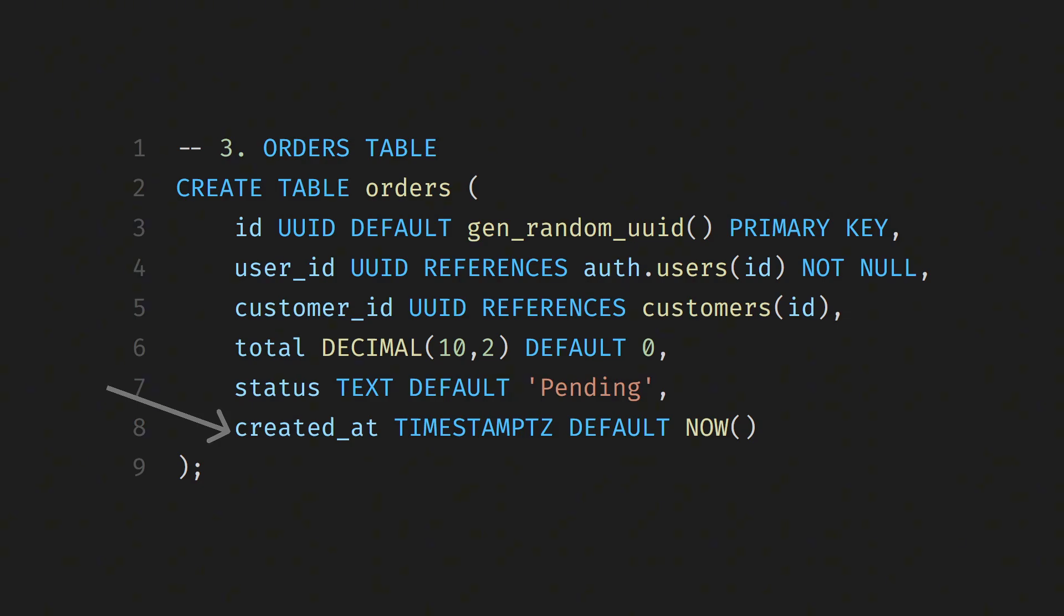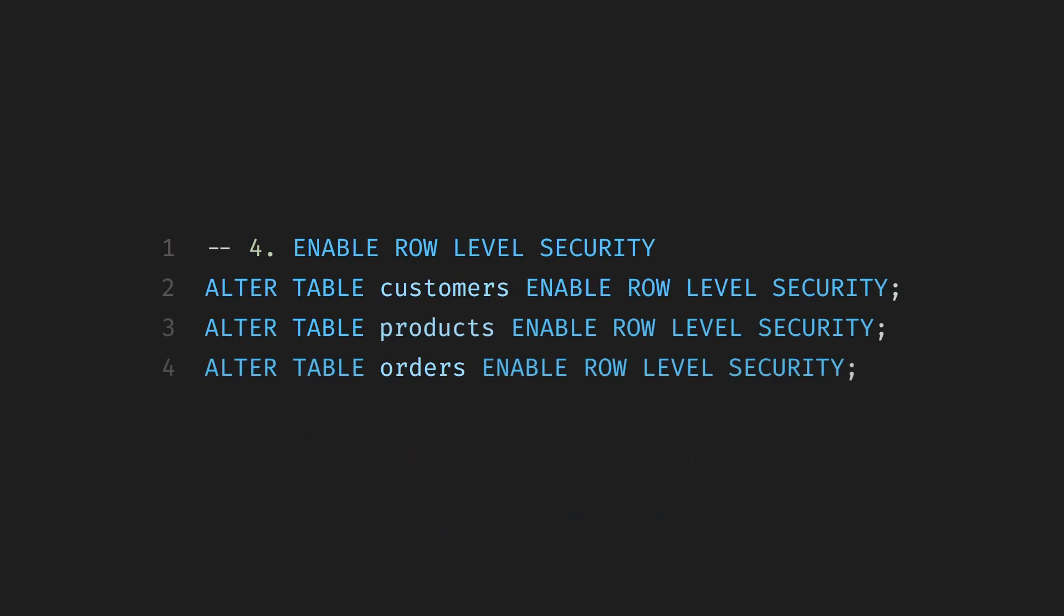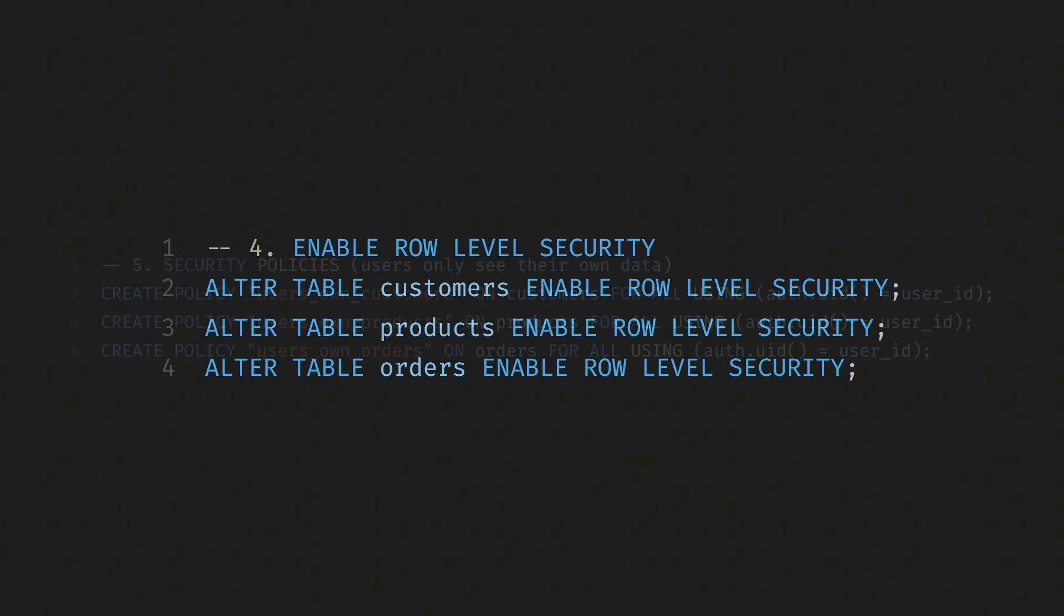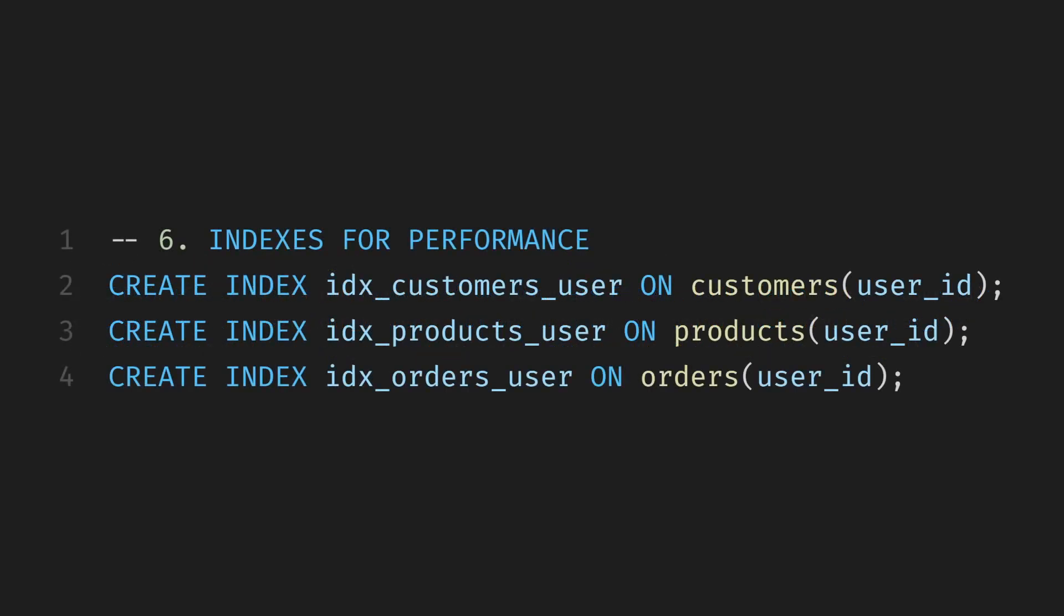Once we've set up the tables, we're enabling row-level security for all three customers, products, and orders. This is an important security step that makes sure users can only access the rows they're allowed to see. Then, we're adding our security policies. These policies make sure that each user only sees and manages their own data. For example, if a user logs in, they'll only be able to view the customers, products, and orders that belong to them based on their user underscore ID. And finally, we're creating indexes for the user underscore ID column in all three tables. This makes our queries run much faster when we filter or search data by user, which is super helpful as the database grows.